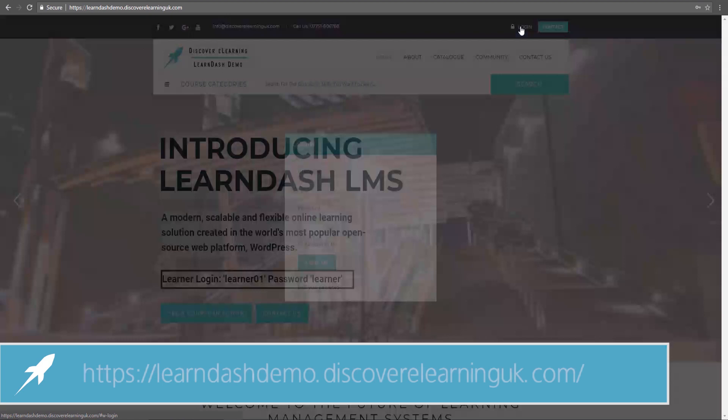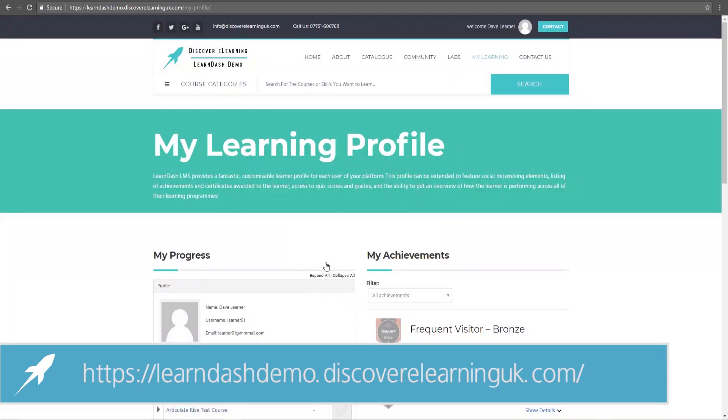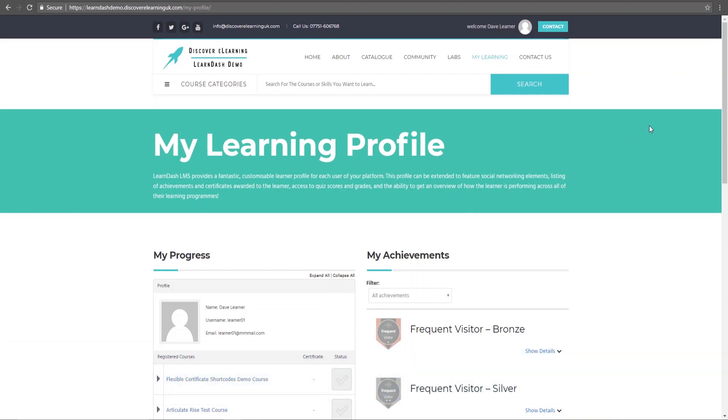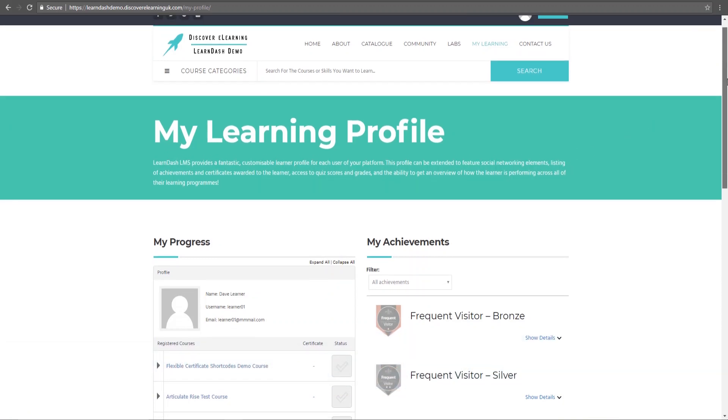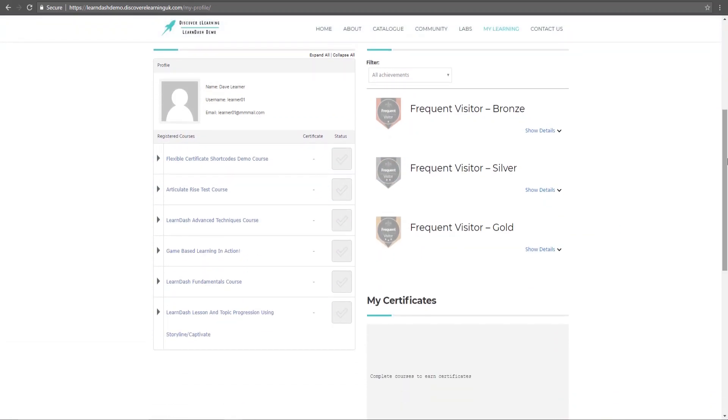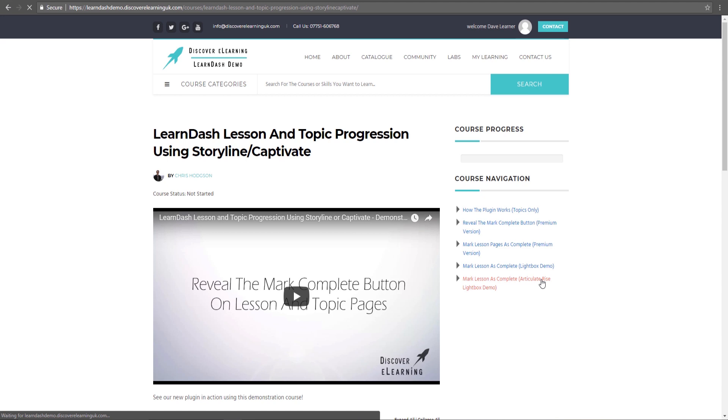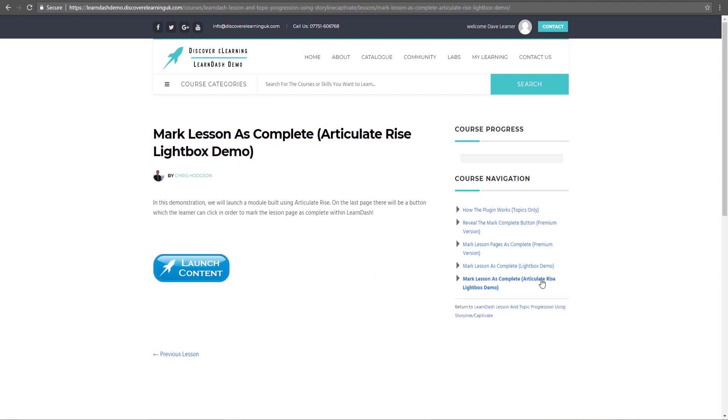So here on our LearnDash demo site I'm going to log in with our publicly accessible learner account. And in the available courses list I will click into our lesson and topic progression demo course. I've created a new lesson page here in our course navigation which I will click into and as you can see the layout of my page is nice and clean with the key feature being this launch content button which will open my Articulate Rise content in a lightbox window. Notice also that the standard LearnDash mark complete button is not available to the learner.